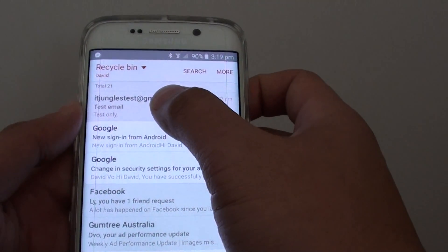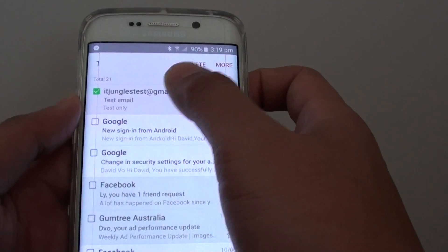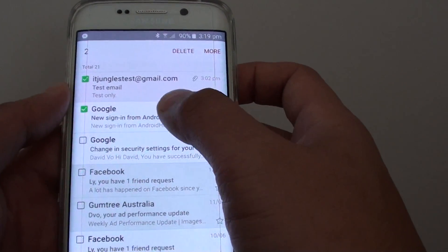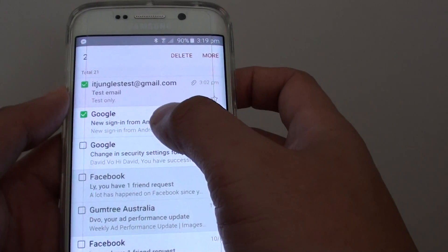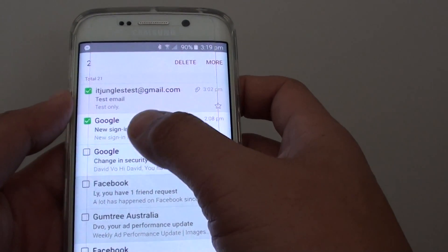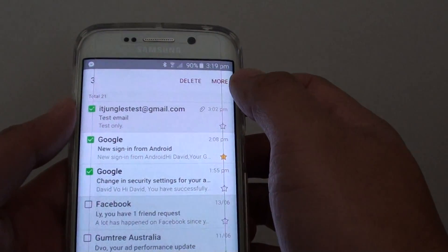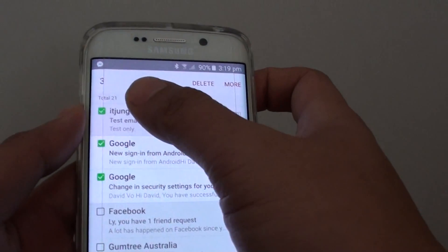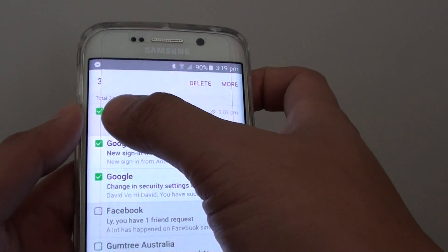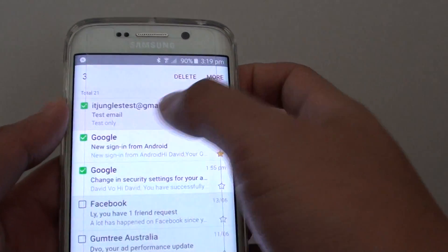So from here, tap and hold on an email. Now while you're here, you might also select any other emails that you want to restore. So make sure you have the checkbox selected.